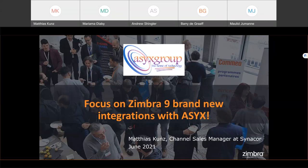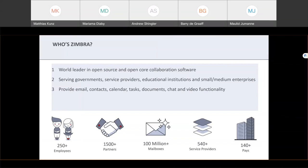Zimbra is the largest provider of open source and open core collaboration software in the world. Zimbra provides solutions to governments, service providers, educational institutions, as well as small and medium businesses. Zimbra solutions enable the exchange of information through various tools: email, contacts, calendars, tasks, document holders, chat, and video conferencing. The Zimbra partner network is active and dynamic and we have almost 2,000 partners worldwide — local partners who speak your language and understand your culture.